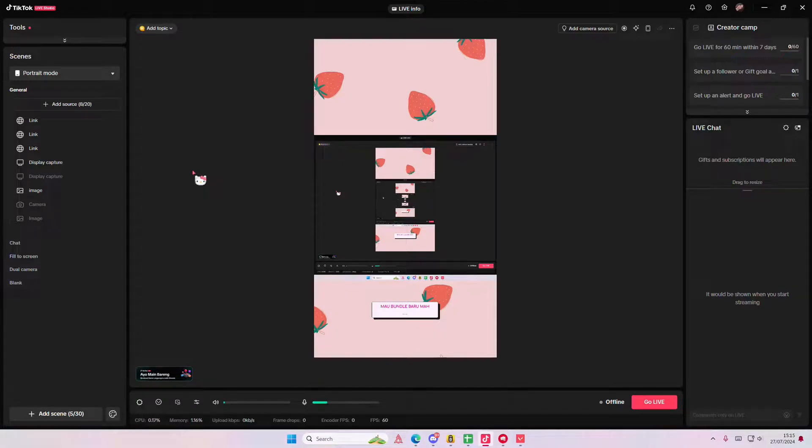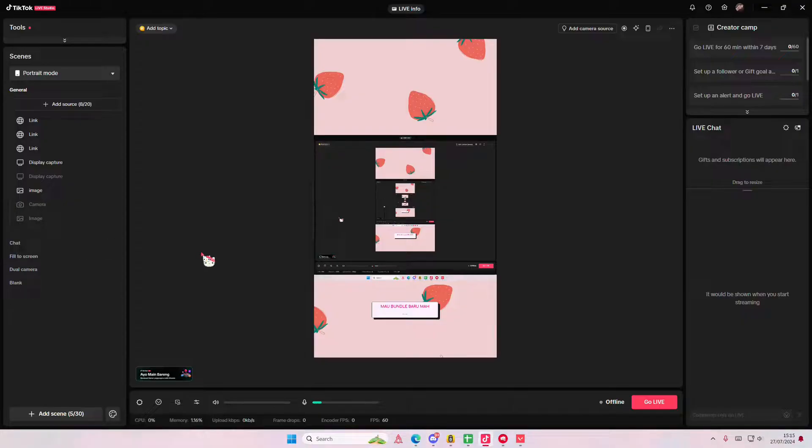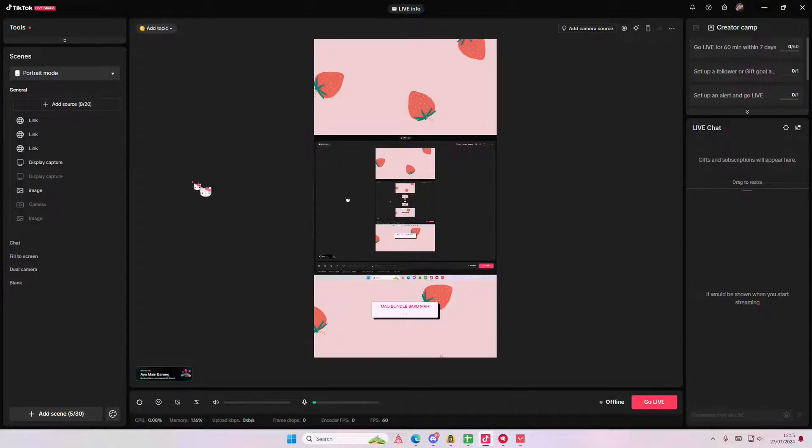Hey guys and welcome back to this channel. In this video I'll be showing you how you can basically add in the game capture on your TikTok Live Studio. So you have to open up the game first.